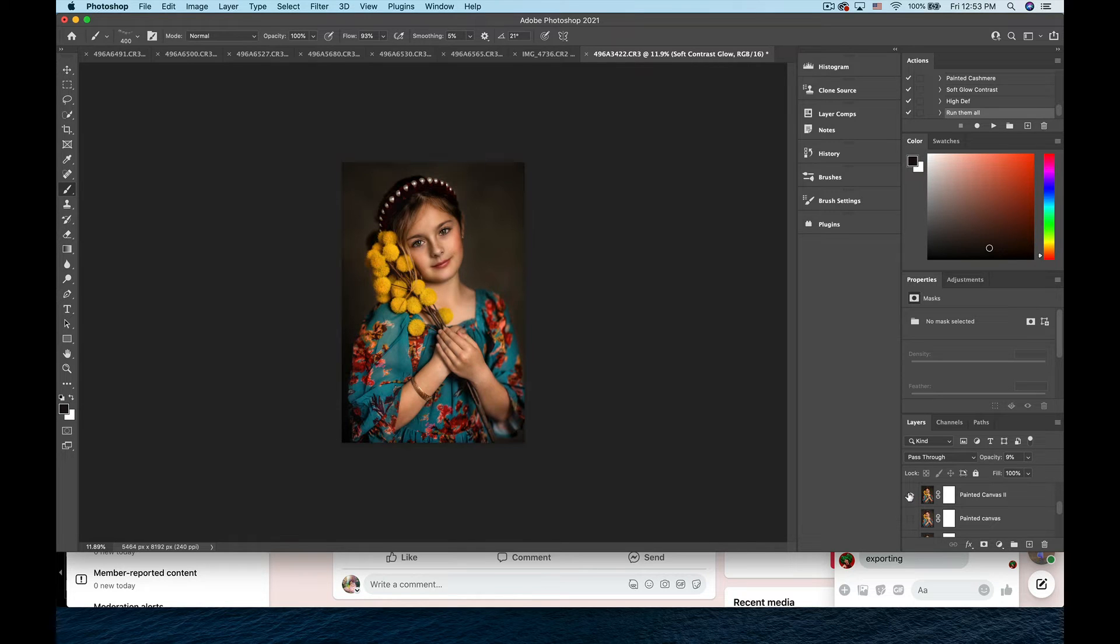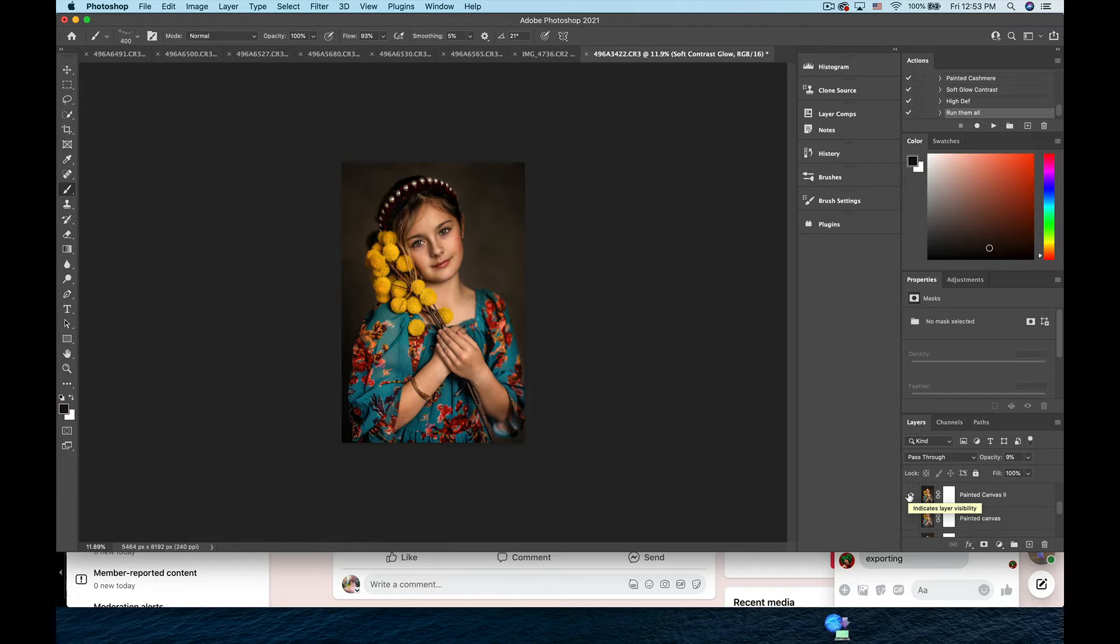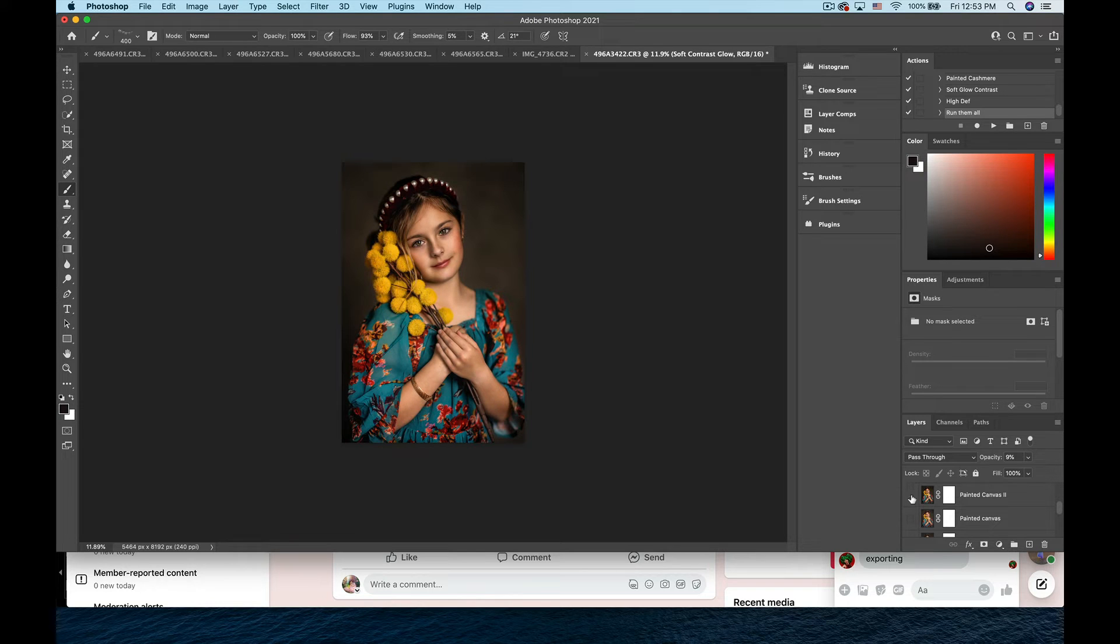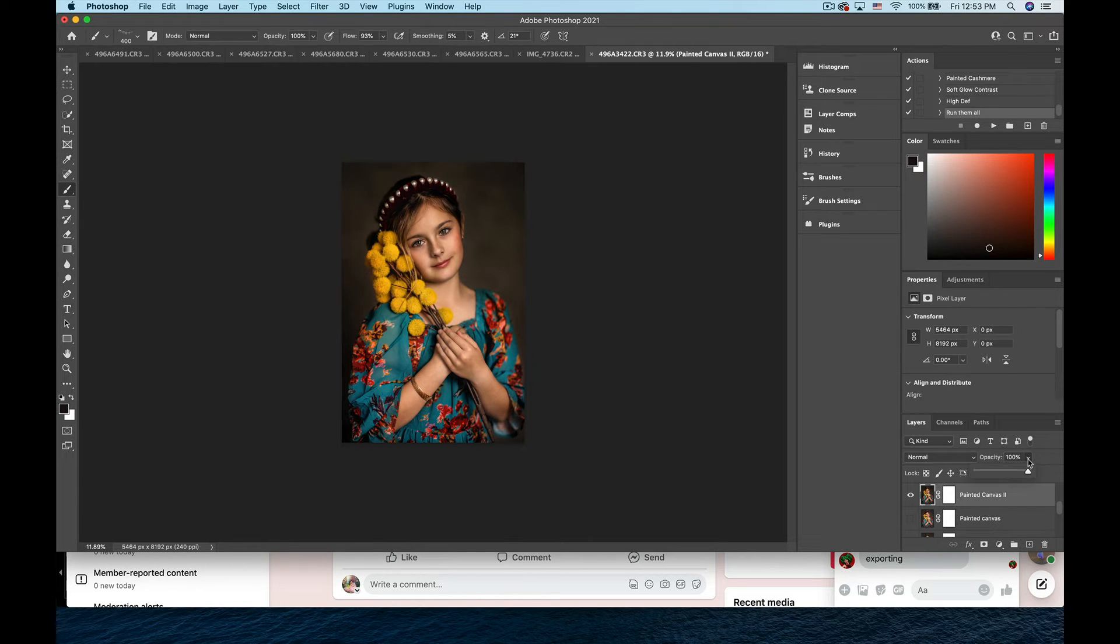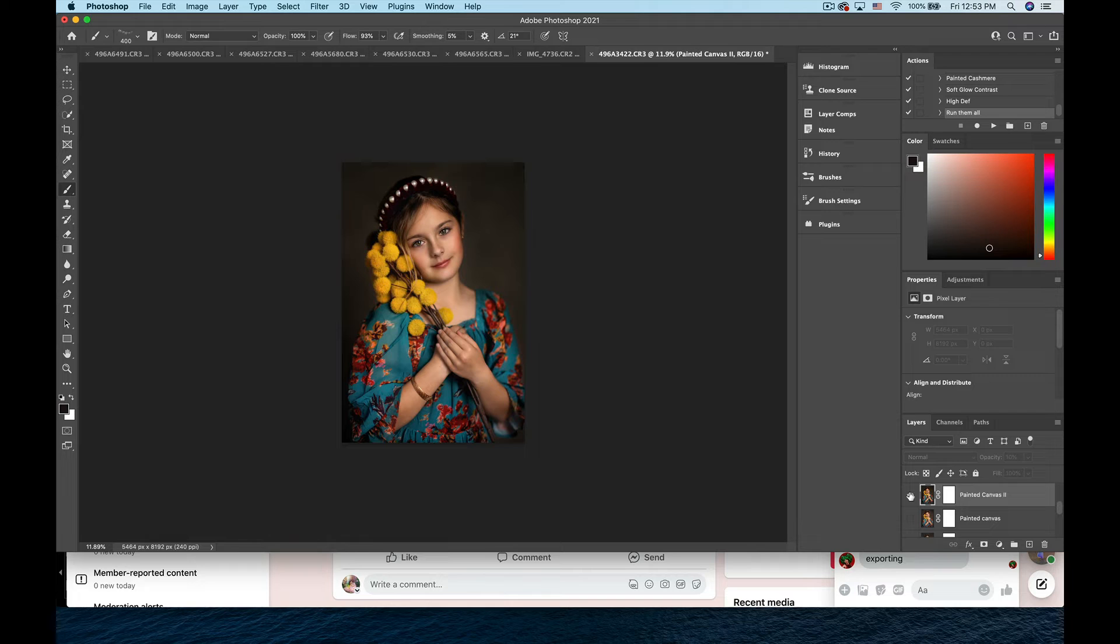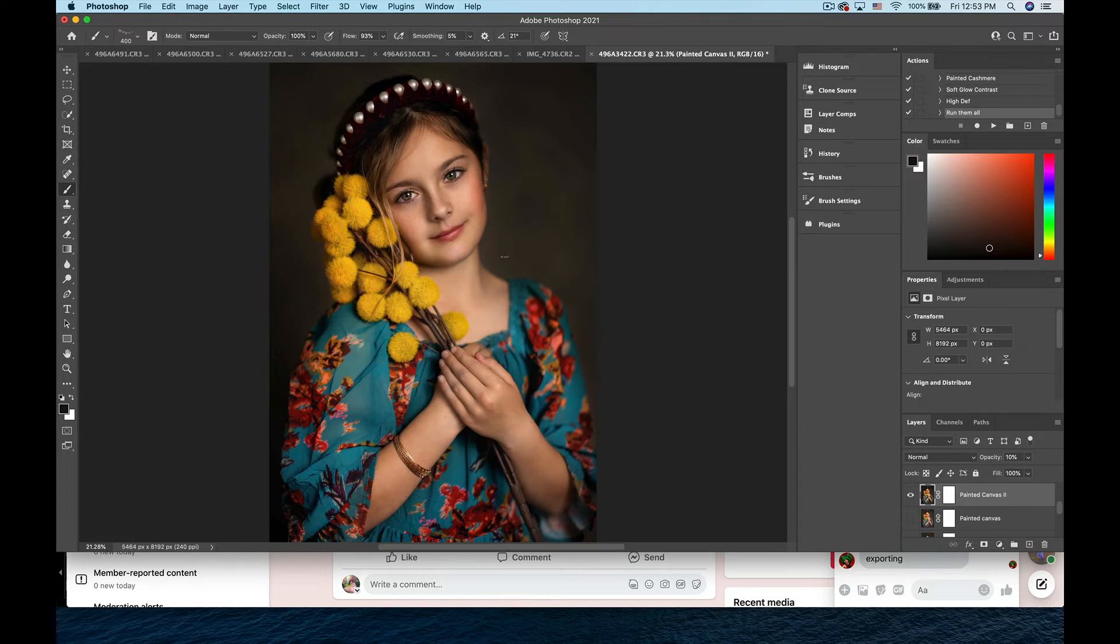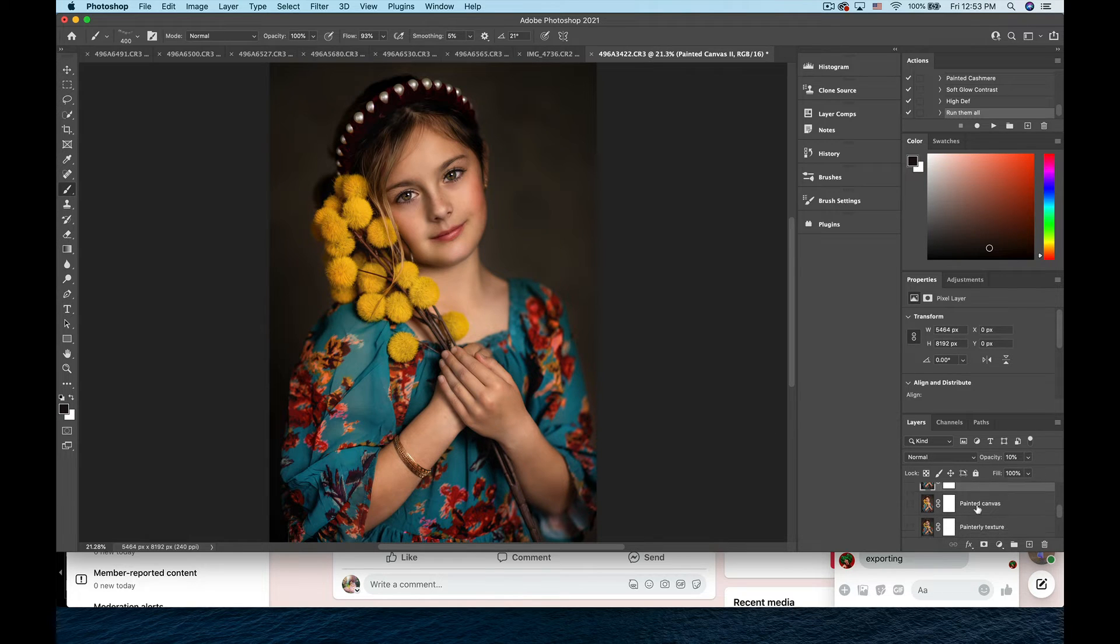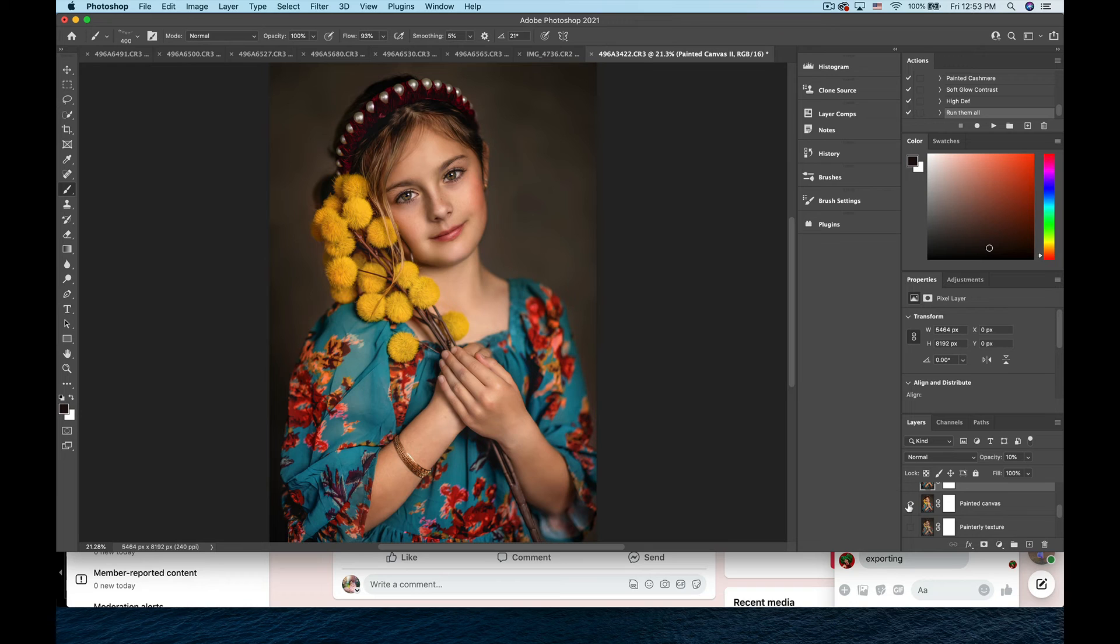I'm going to go to Painted Canvas. As you can see, this is similar to High Def—it's adding in that clarity and that sharpness, and it's also adding in some warmth to her. I am going to click on here. Remember, you have to click on the action to adjust the opacity. I'm going to turn it off and on. I like the little bit of extra definition that that's giving her. I think I'm going to keep that on.